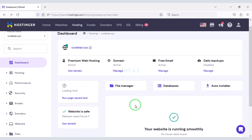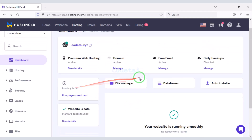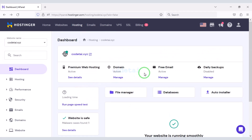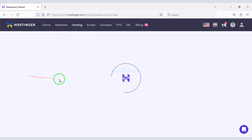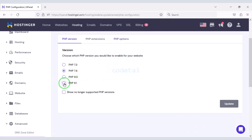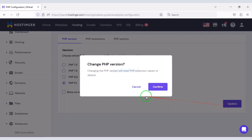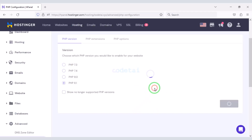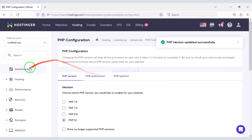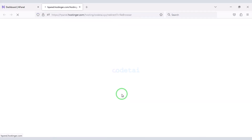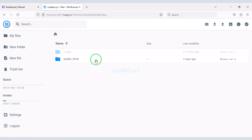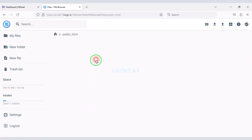After buying domain hosting you will get a dashboard just like this. Now we need to change the PHP version and select the latest version. Now we need to go to the file manager to upload the source code, then we need to go to the public HTML folder.